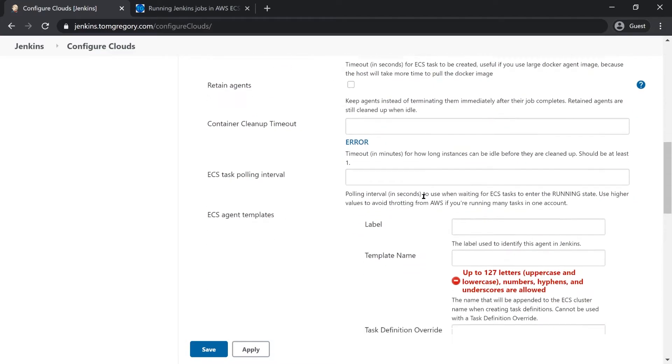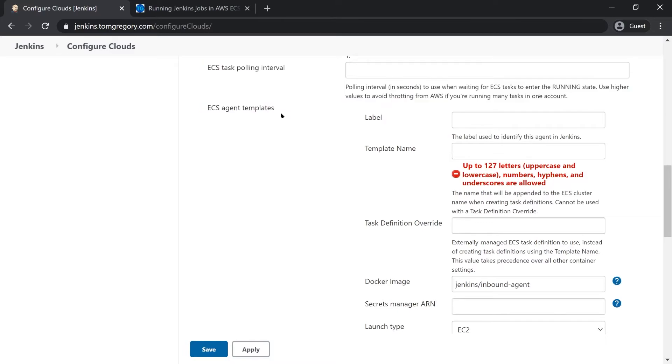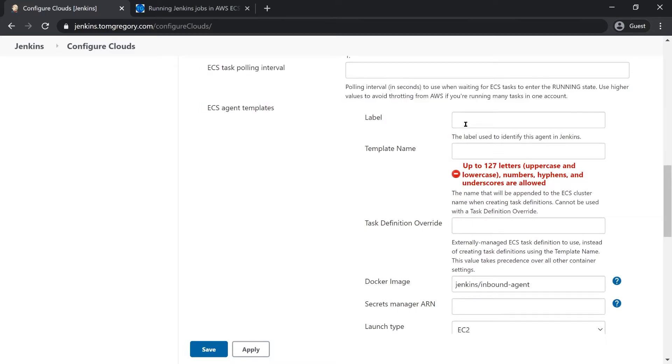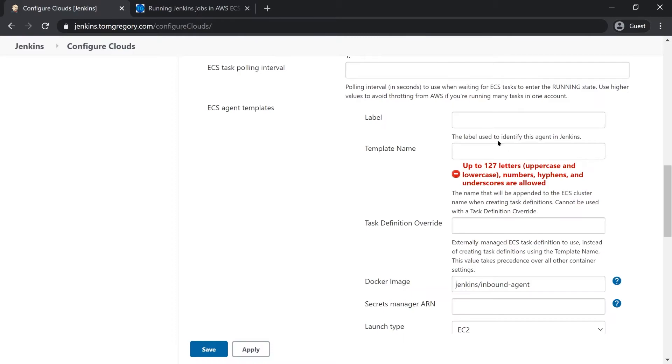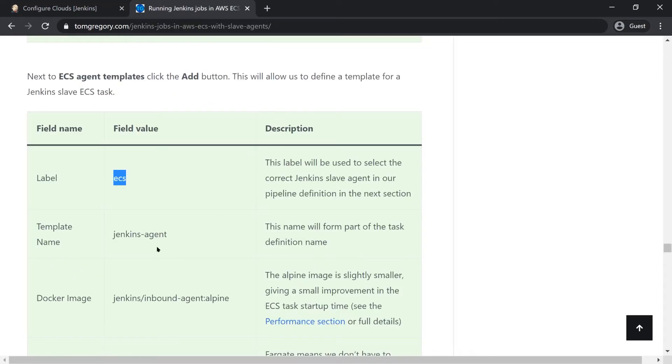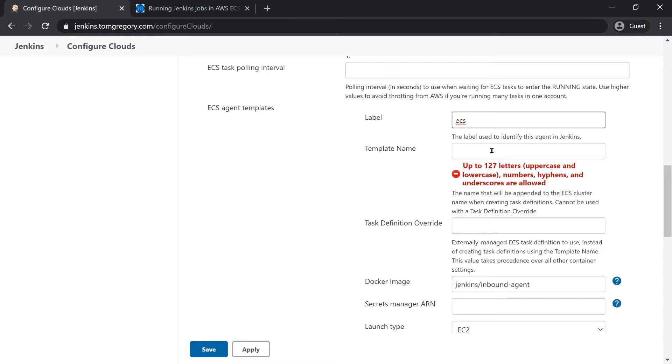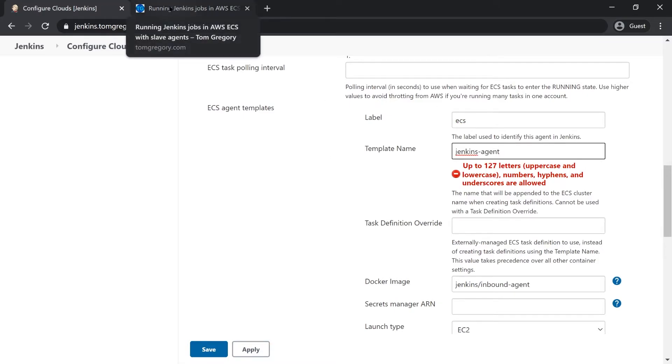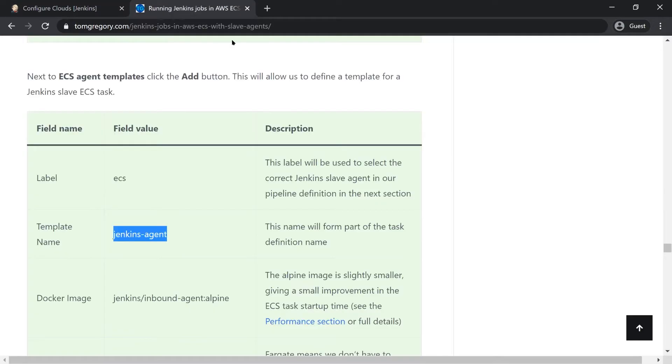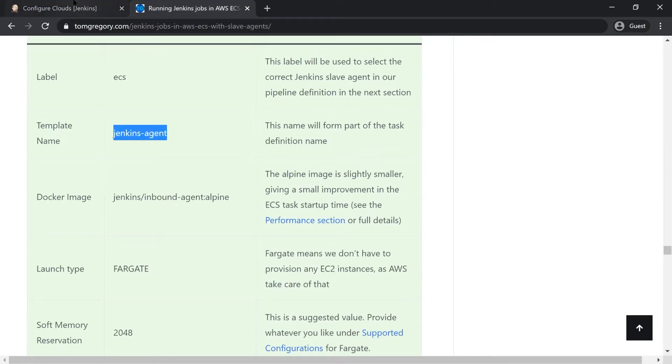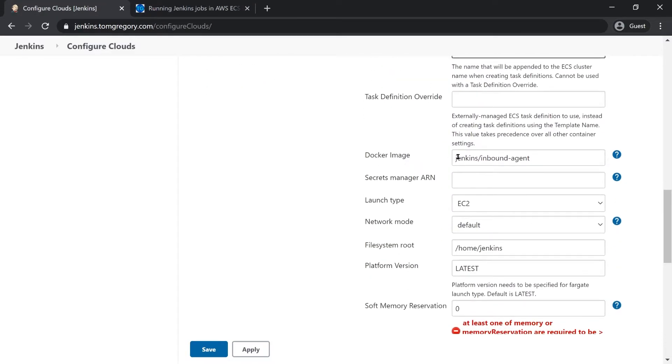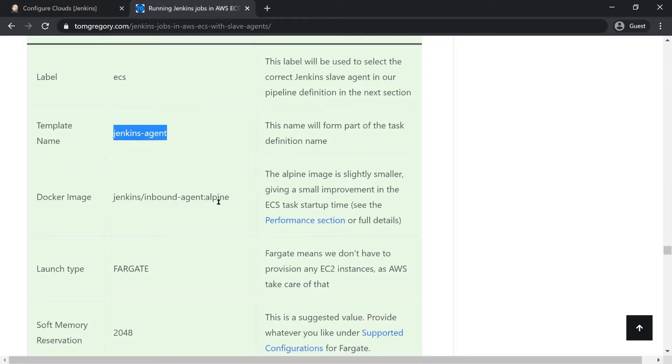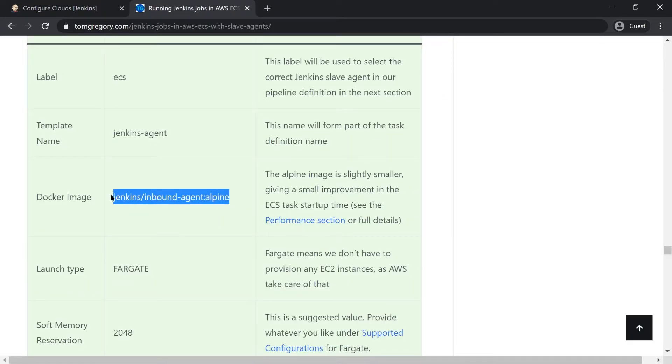And now we can jump into the ECS agent template configuration. The label that I'm going to use here I'll copy from this table is ecs and the template name is jenkins-agent. These are identifiers that will be used when you start your Jenkins agent. In terms of the docker image that gets used, the default is jenkins/inbound-agent so Jenkins provides you out of the box a docker image that you can use straight away. In my case I prefer to use the alpine version because it's slightly smaller and it means that when I start my Jenkins agents they just start up that little bit quicker.